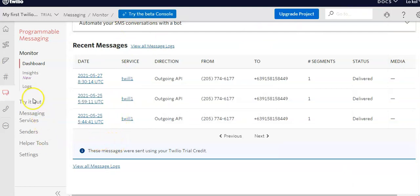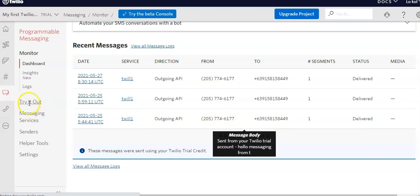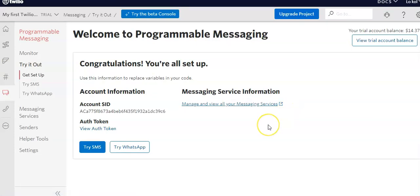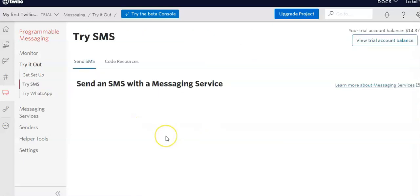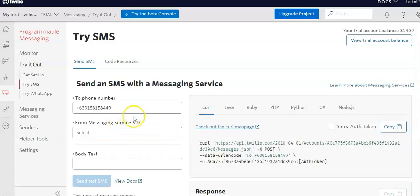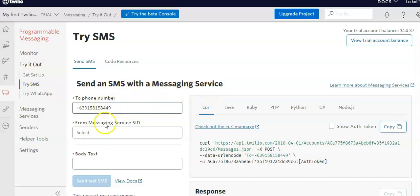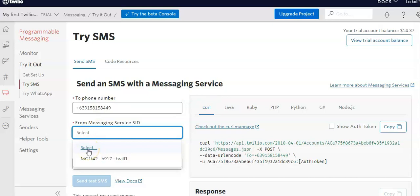Let's go back to the Twilio dashboard and check the try-out section. I'll be sending a message to my cell phone to test it. To send an SMS, you use the SMS or messaging service. You need to first create your own messaging service — you can go to the messaging section and create one. I have already created my own messaging service.